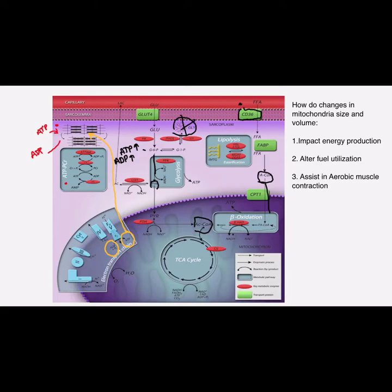Now I asked you guys to think about these three questions as we go further into the slides. First: how does changes in mitochondria size and volume impact energy production? Second: how do these adaptations alter fuel utilization? And third: how do they assist in aerobic muscle contraction? These are the three points we're going to work on over the next few slides.